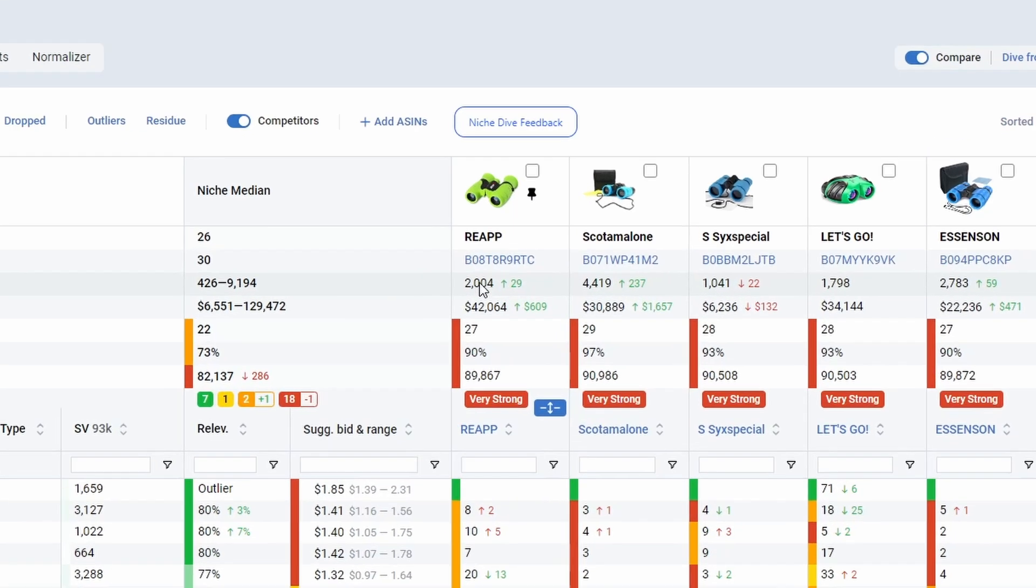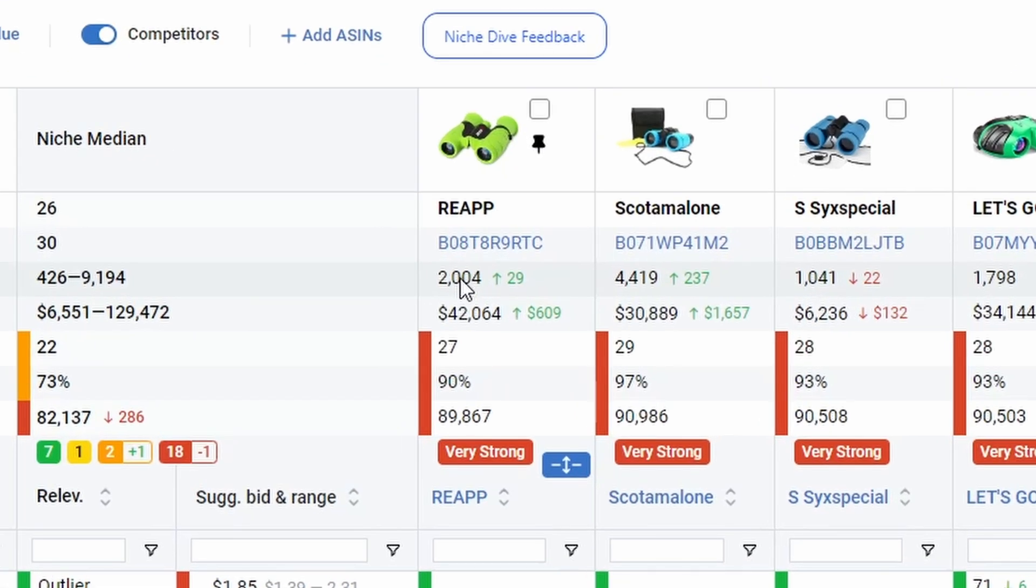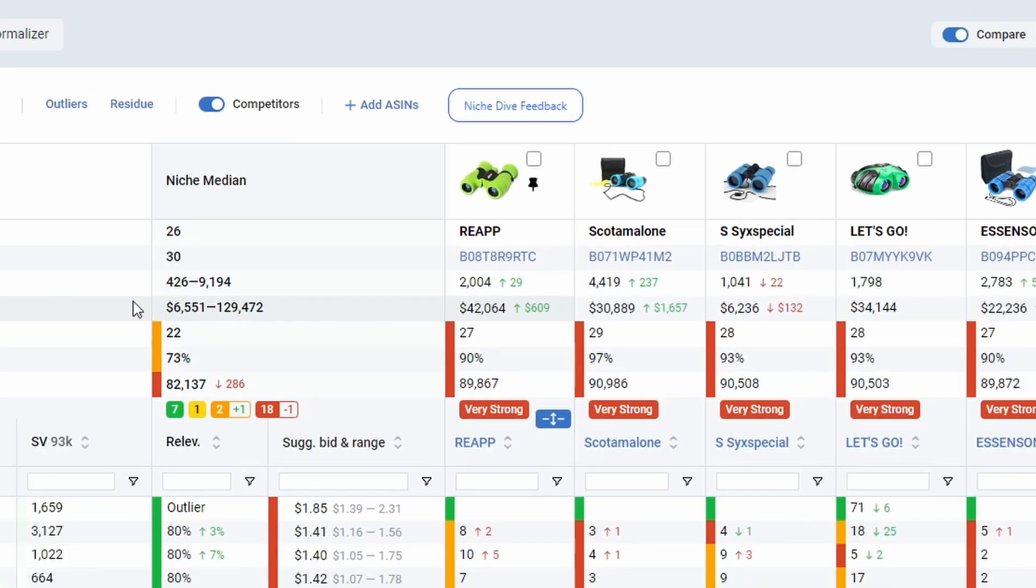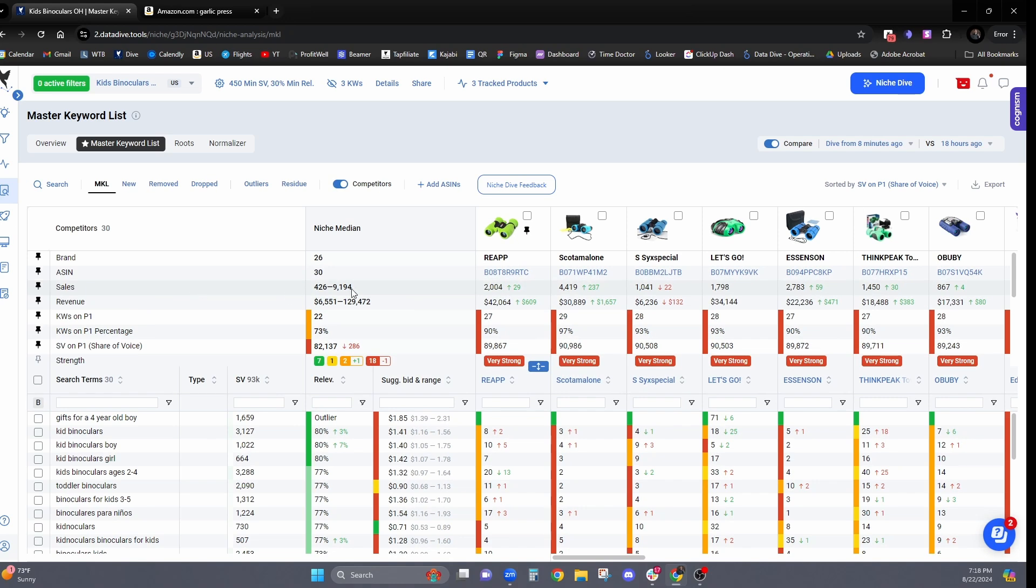So you can see next to almost every single number in the master keyword list, you're going to see a number to the right-hand side. This is the delta, the change in the data that you're looking at. So you can see here for sales, if I'm comparing eight minutes ago to 18 hours ago, the sales are not meaningful, about 29 higher.